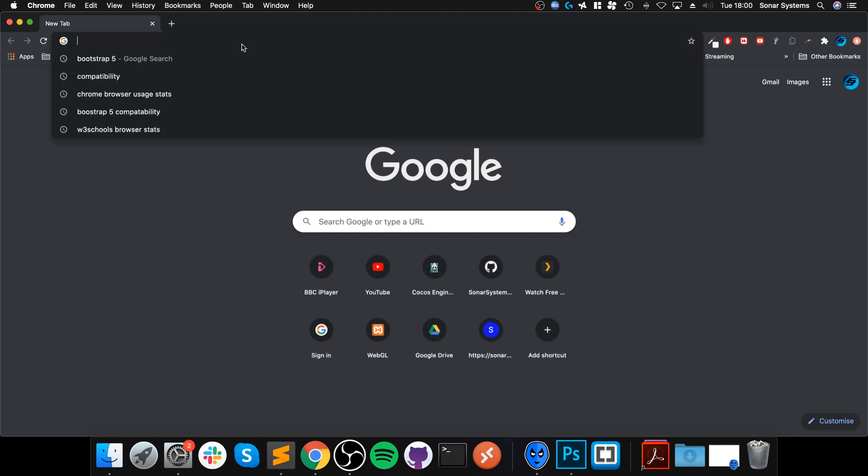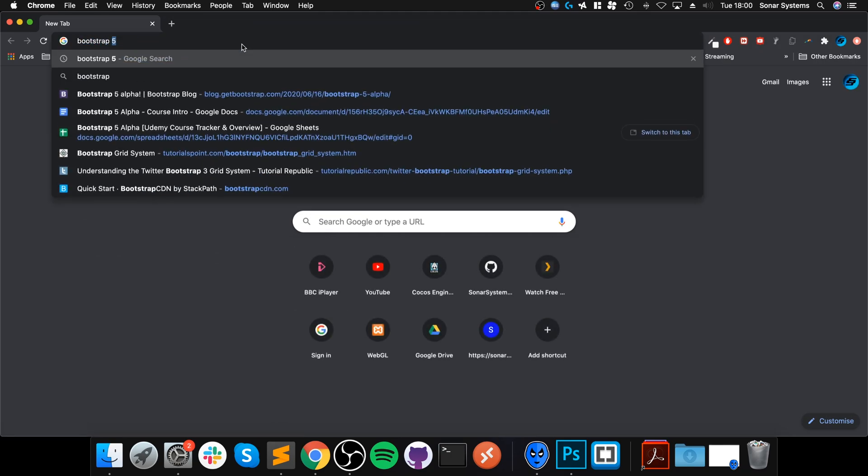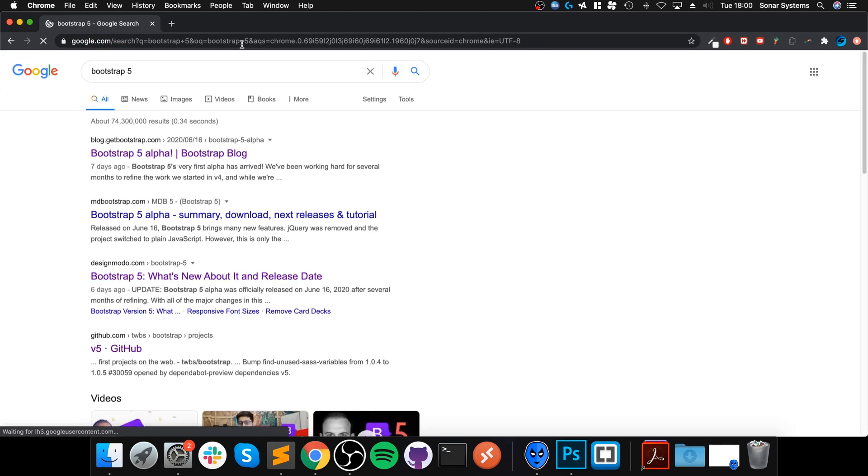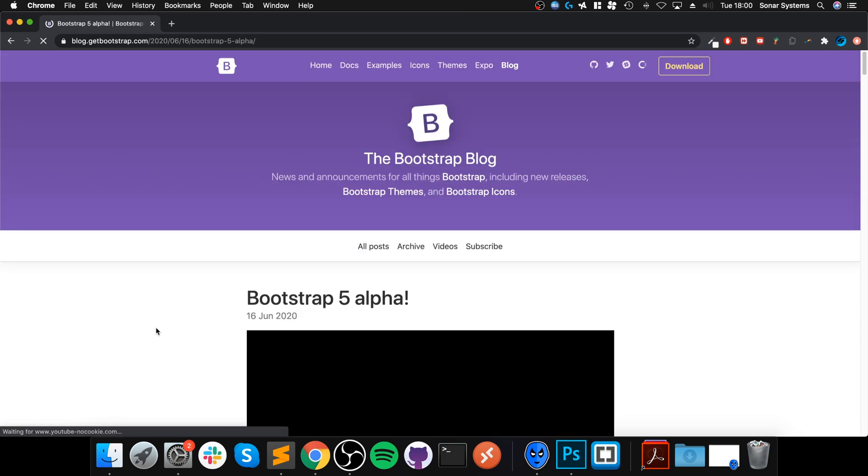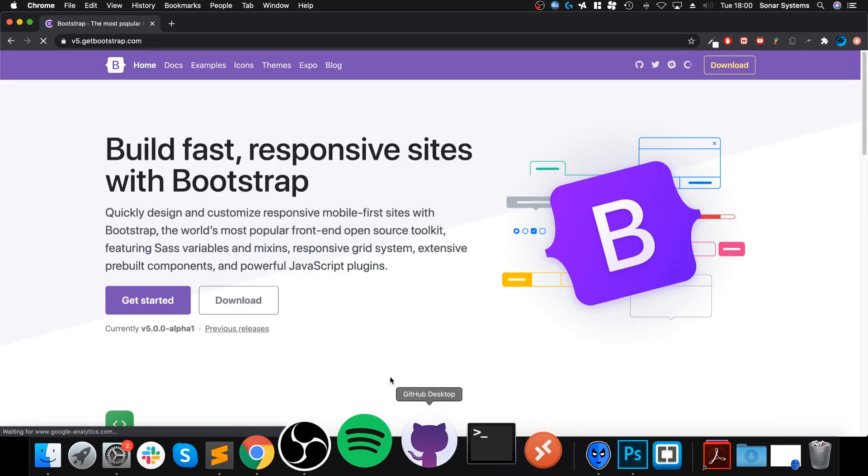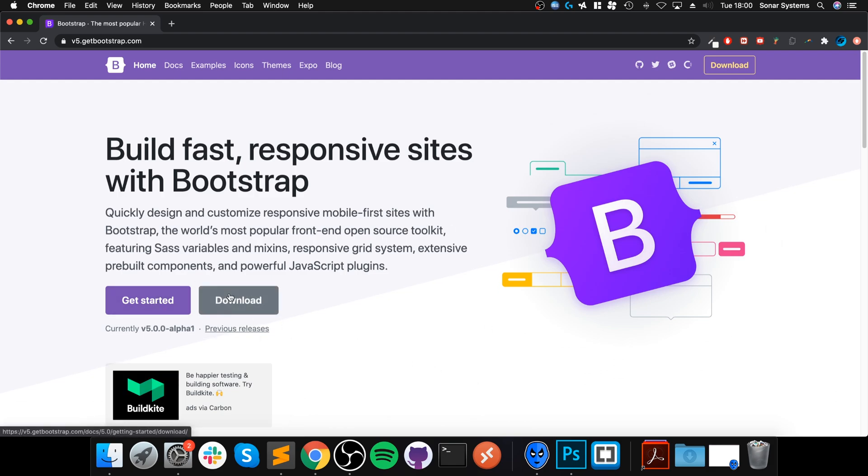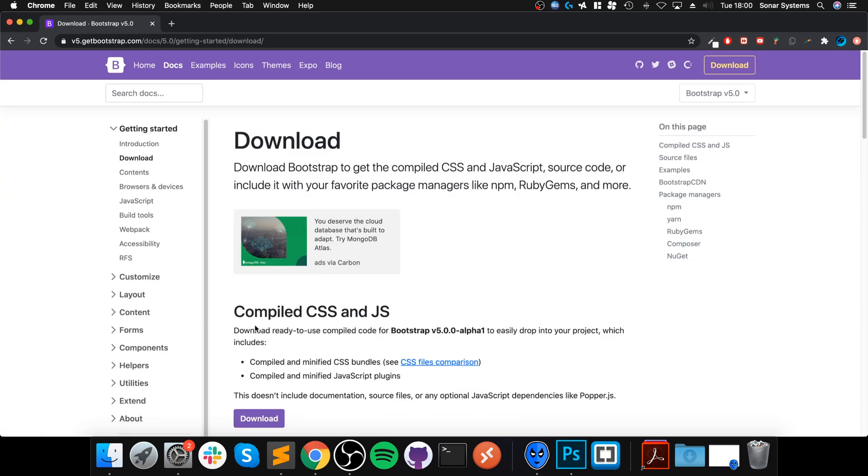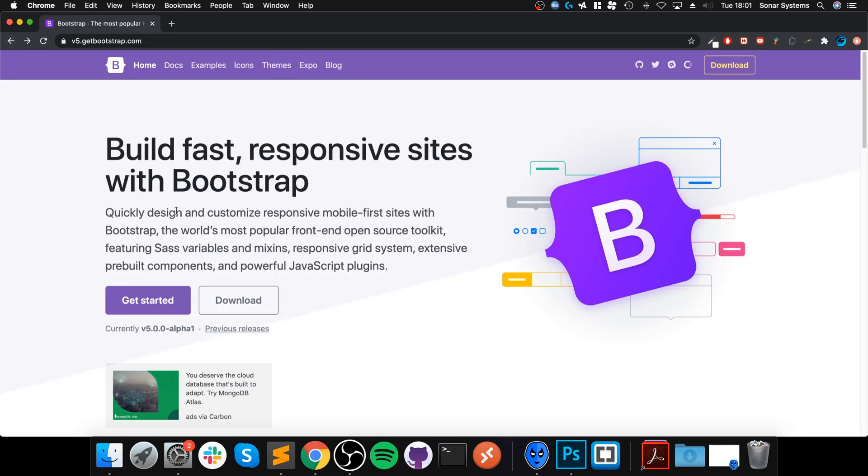I'm just going to open this up and I want to Google Bootstrap 5, but I'll provide a link to this so you've got everything that you need. This is the alpha and we're going to go to download.